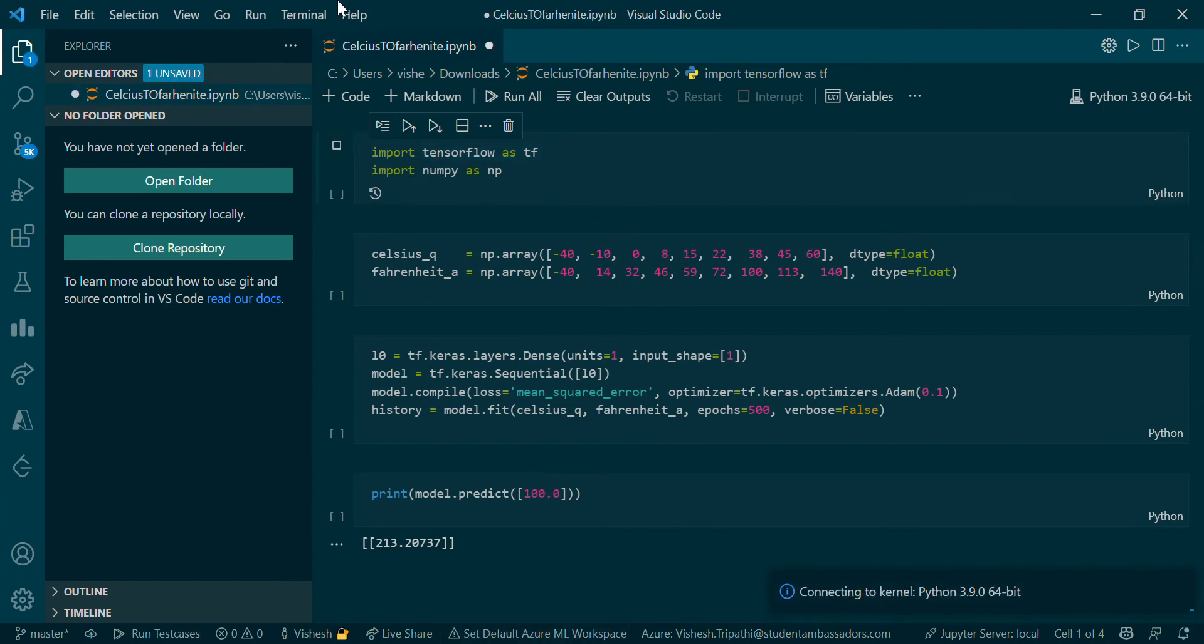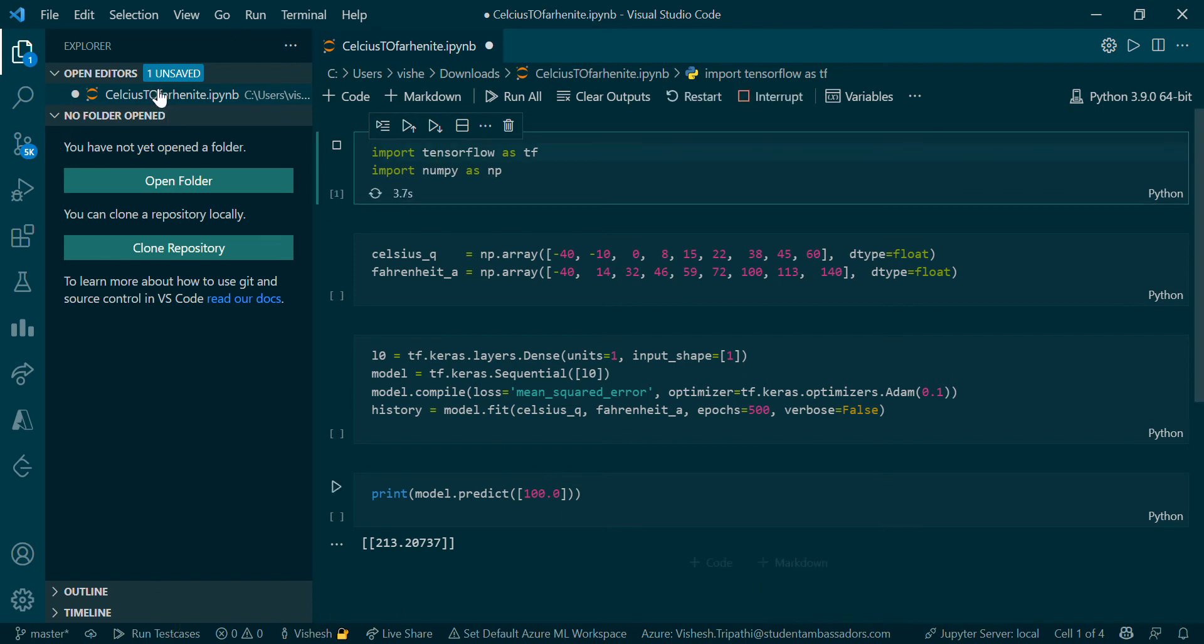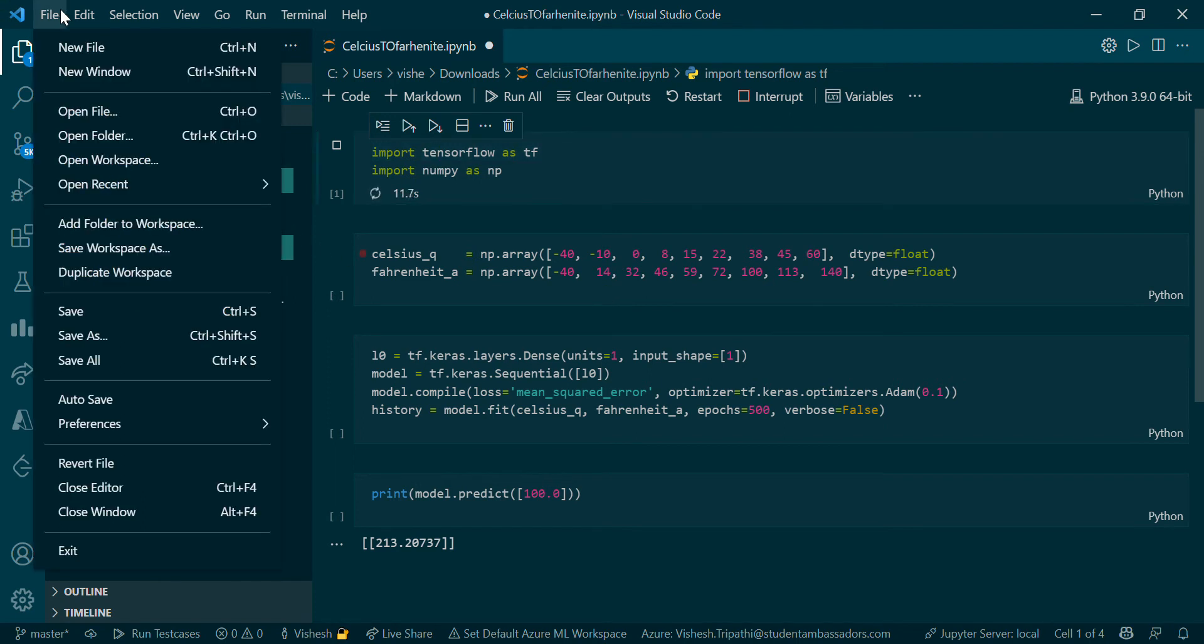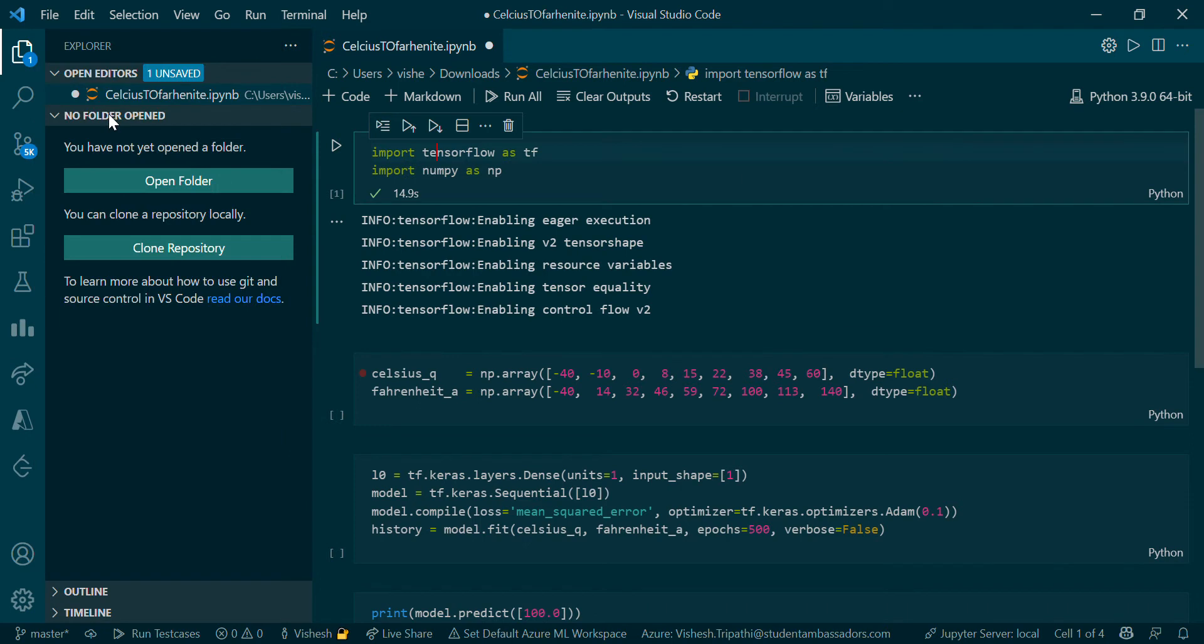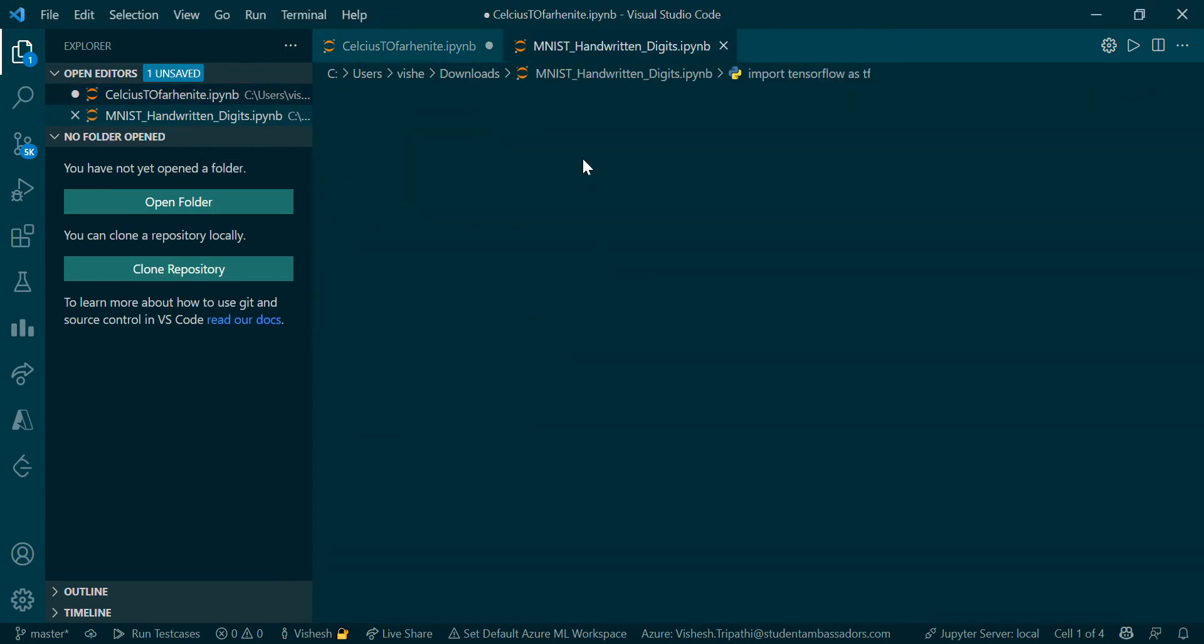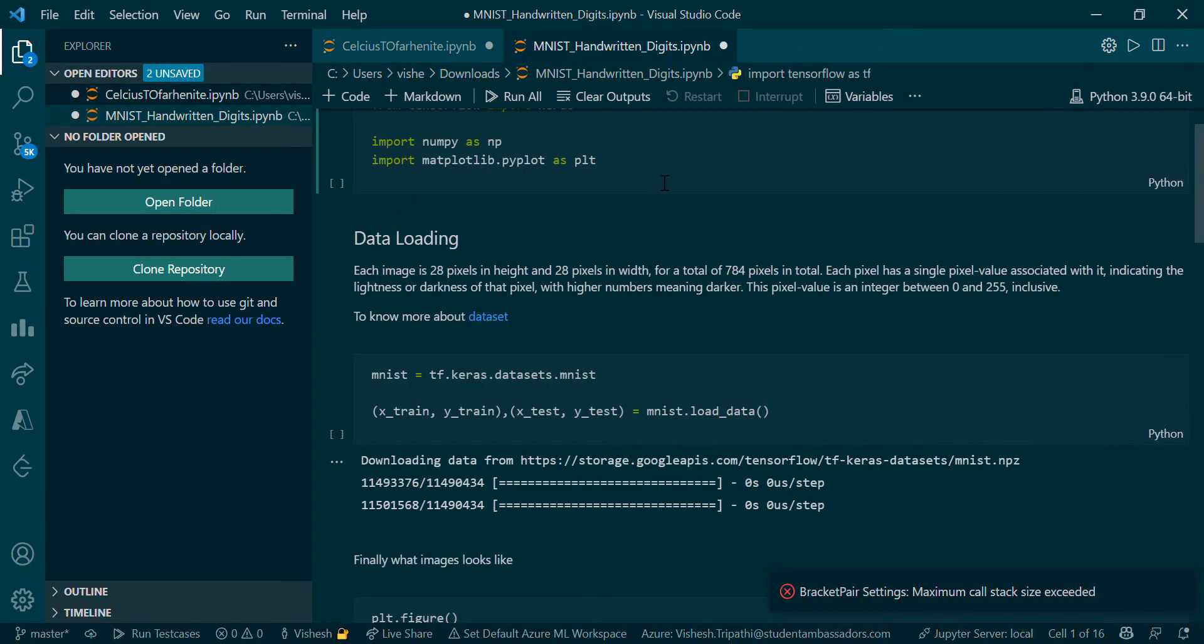While that's happening, I'll download another file, the MNIST dataset file. If you don't know anything about Google Colaboratory or TensorFlow or what's happening here, I'd recommend you watch the TensorFlow for Beginners playlist. I've explained all in detail there. I'll open the MNIST handwritten dataset file.